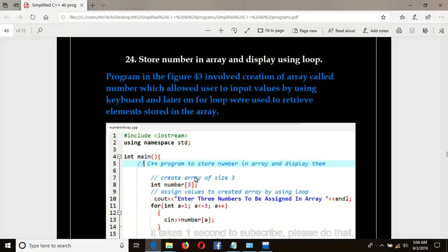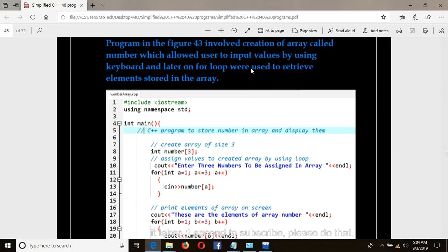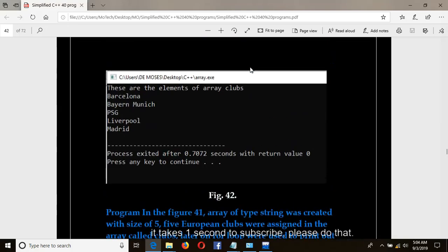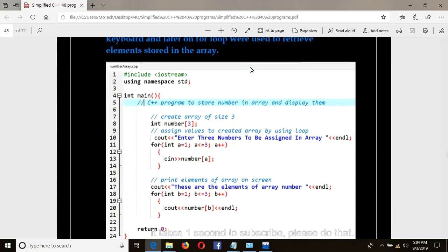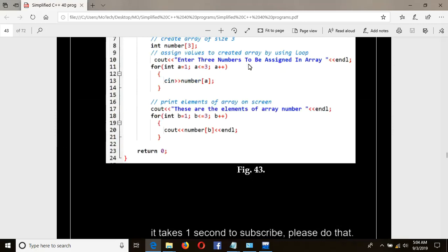This is how it looks from the book. Programming figure 44 involves the creation of an array called 'number' which allows the user to input values using the keyboard, and later on a for loop is used to retrieve elements stored in the array. Figure 43 shows the code and figure 44 shows the sample output from the console.